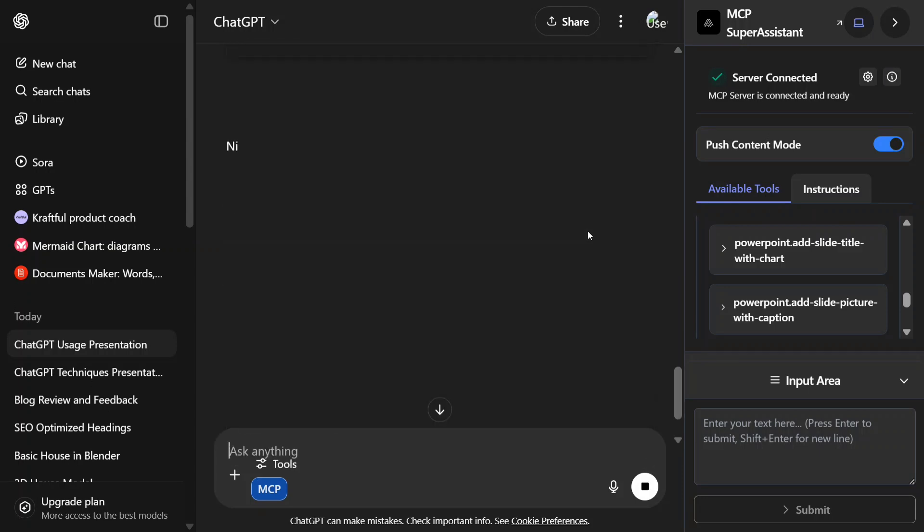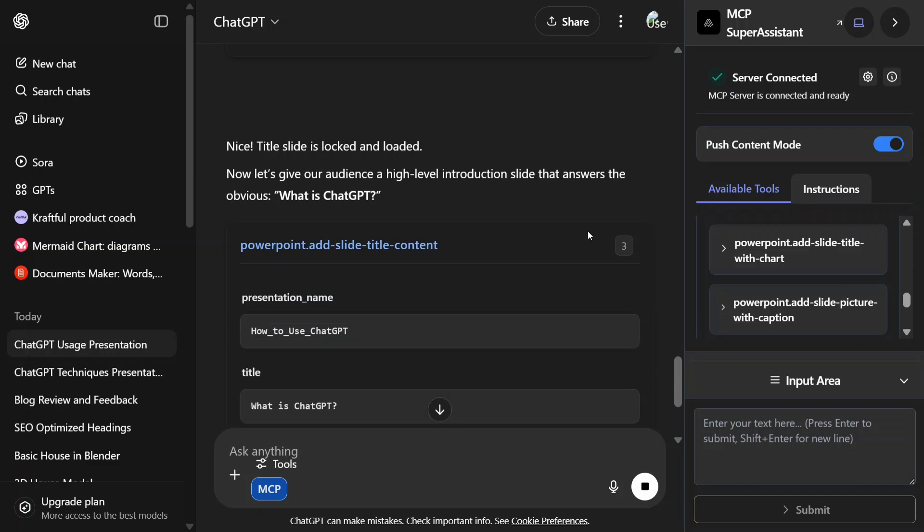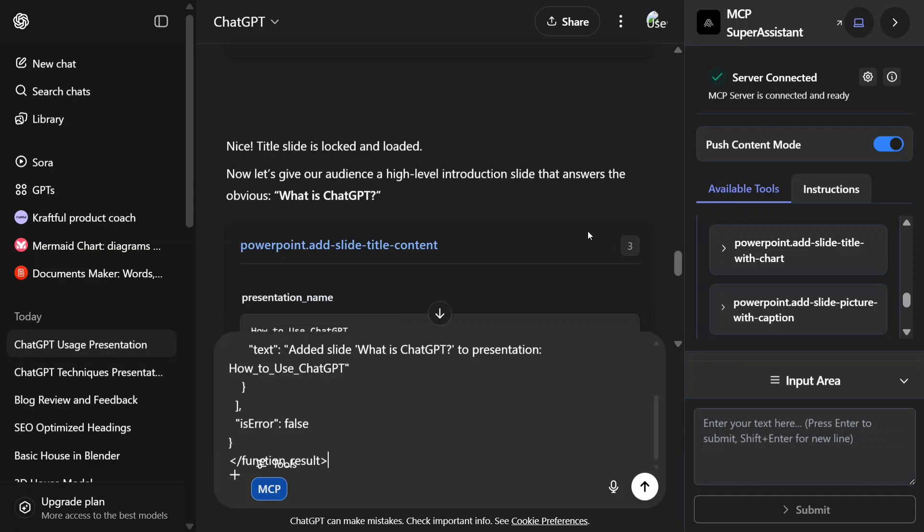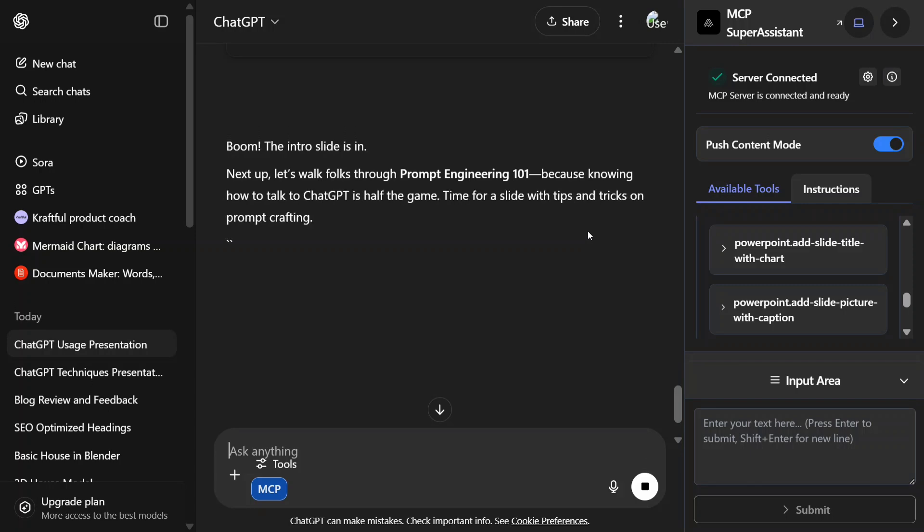As you can see, it has started working. Everything is going automatically—as you can see, my browser is working automatically. All the slides would be created by ChatGPT itself, and in the end I would be seeing the local PowerPoint presentation that would be created in my PC.